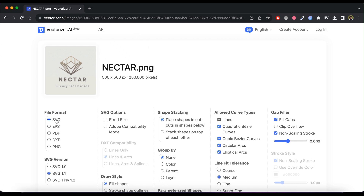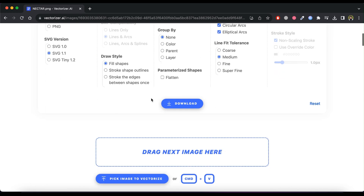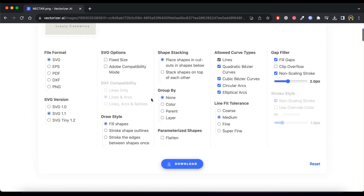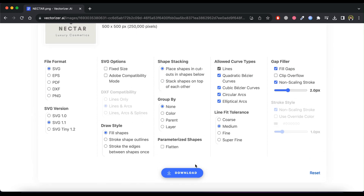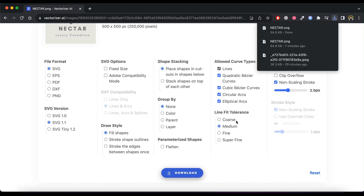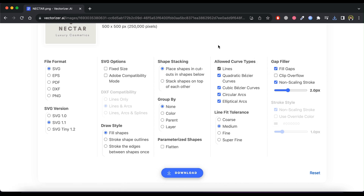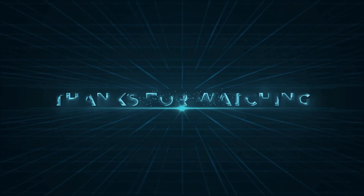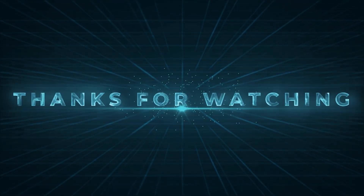We have an incredible logo now, created by just AI and totally free. If you are looking for more amazing AI tools like these, please subscribe to our channel for more updated videos.